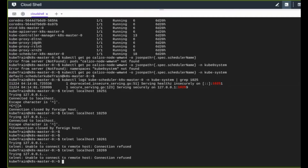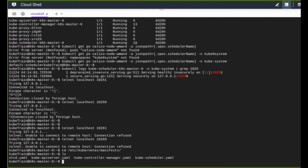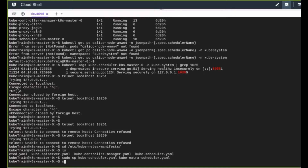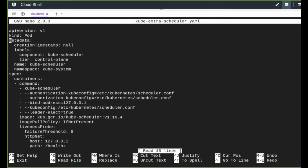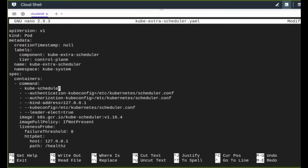In the manifests folder there is a kube-scheduler configuration file for the existing scheduler. I'll copy this and use it as a reference to create a new configuration for the extra scheduler. I'll make a few changes: first, I'll change the component label to 'extra-scheduler', then change the pod name from 'kube-scheduler' to 'extra-scheduler'. The command will remain 'kube-scheduler'.